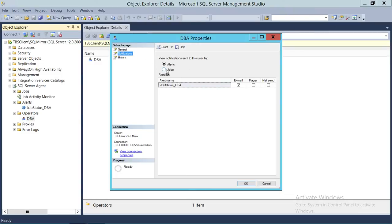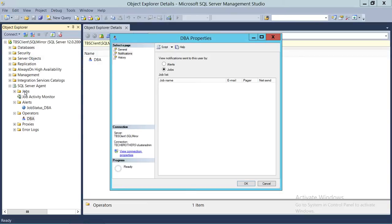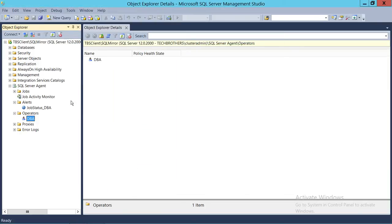If you click OK and go to properties, you will see the history — this was never sent. If you want to tie this to particular jobs, you can select the job. We haven't selected any job for this operator yet. Once you associate a job, go to Jobs, select the operator, and it will show up here. Click OK. You also need to configure DB Mail — your profile and DB Mail account need to be configured for SQL Server to work.